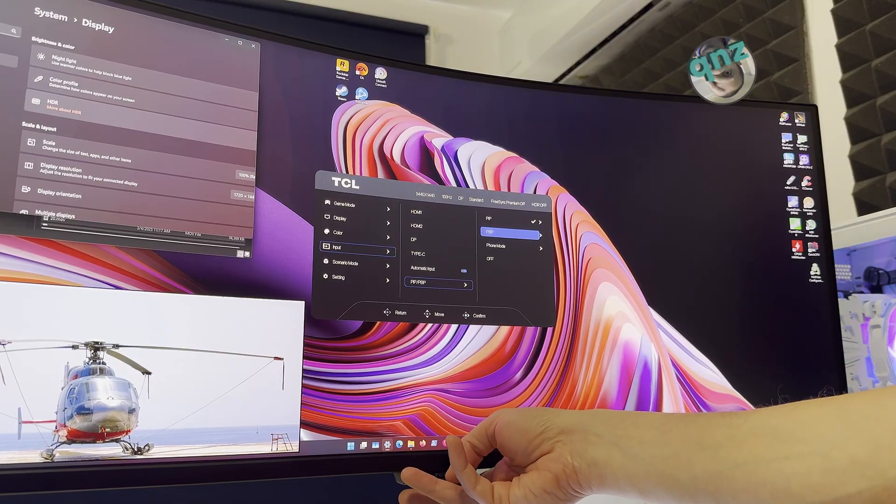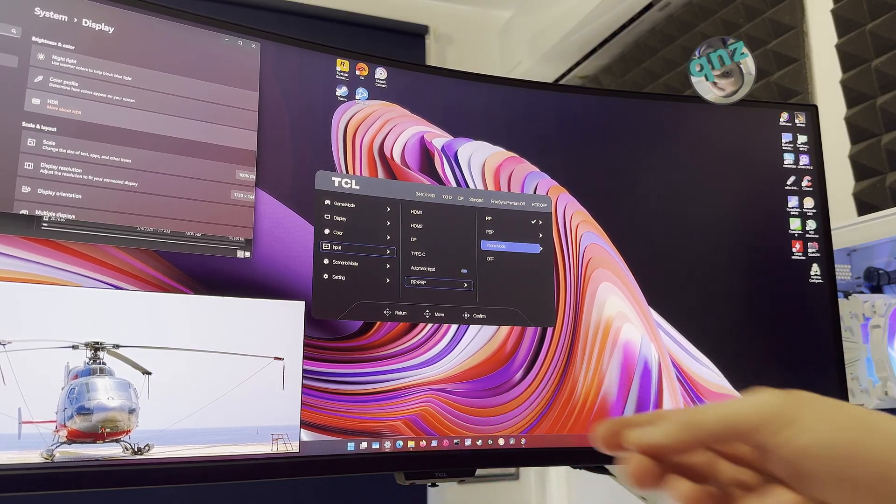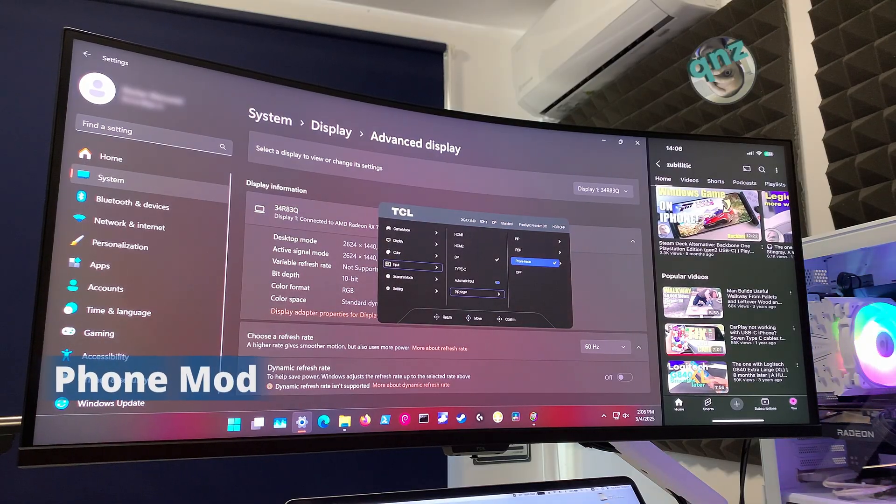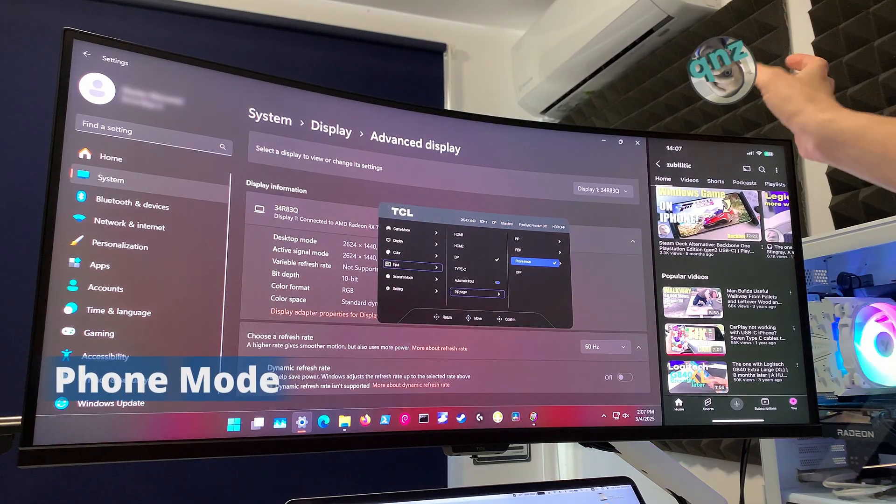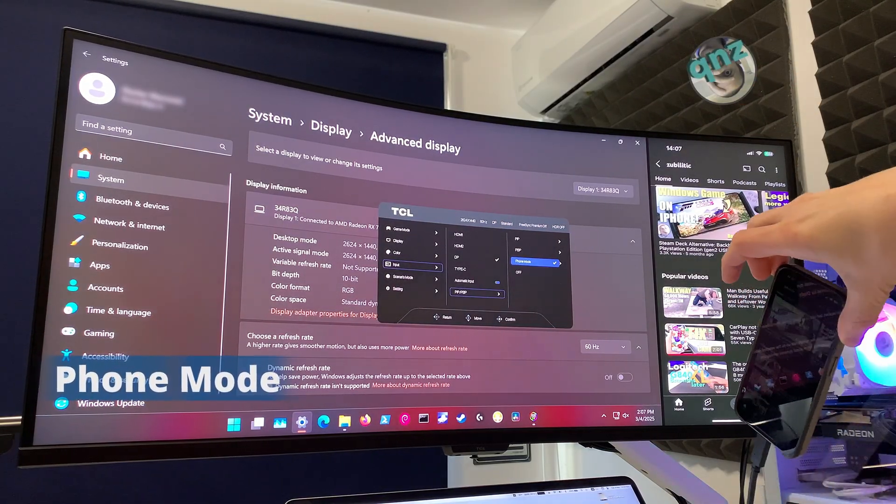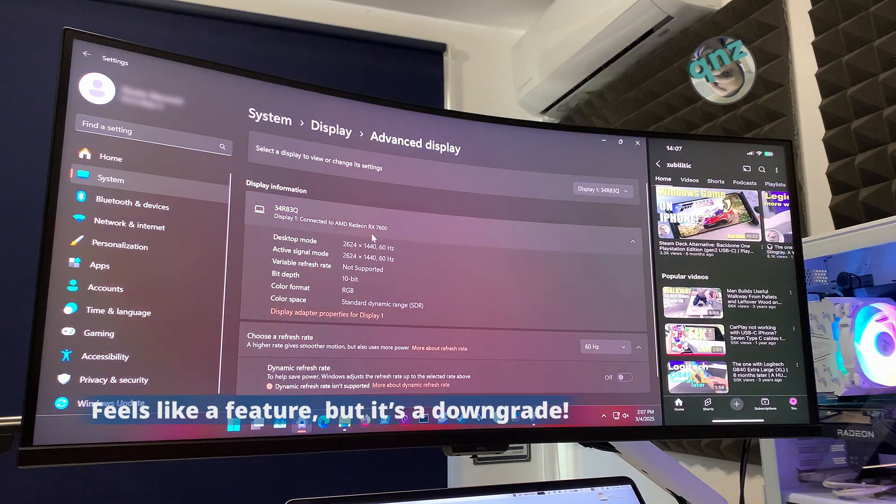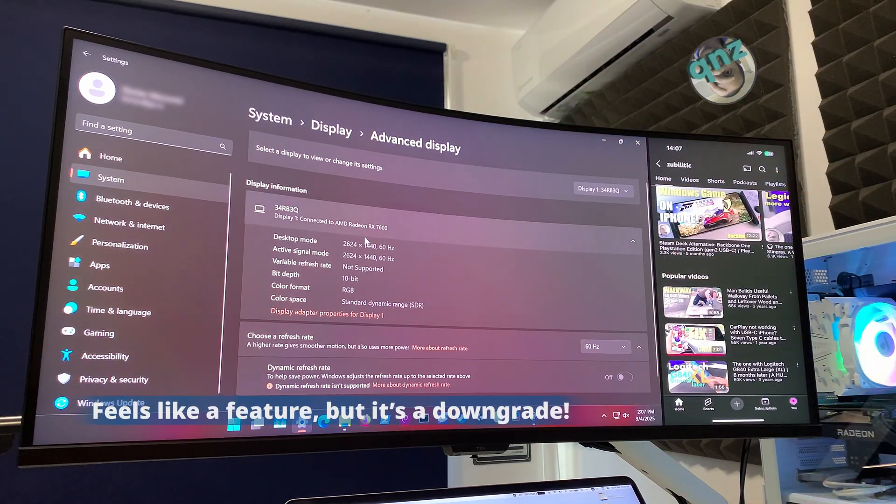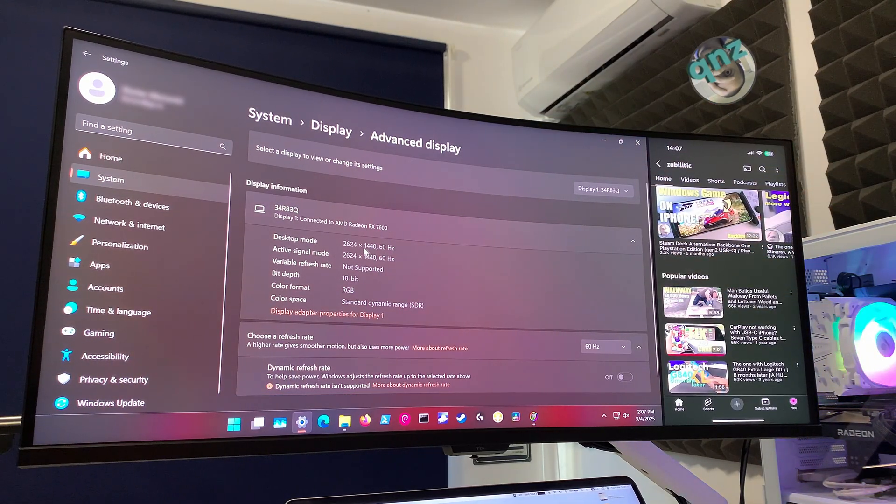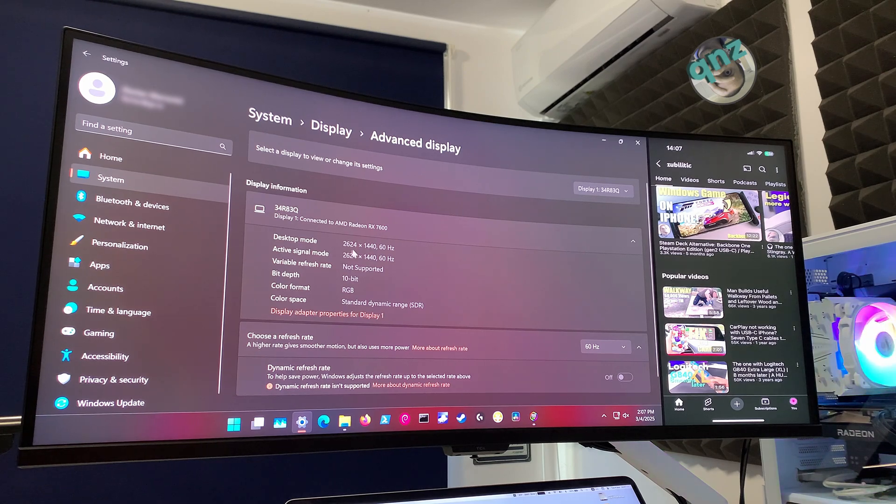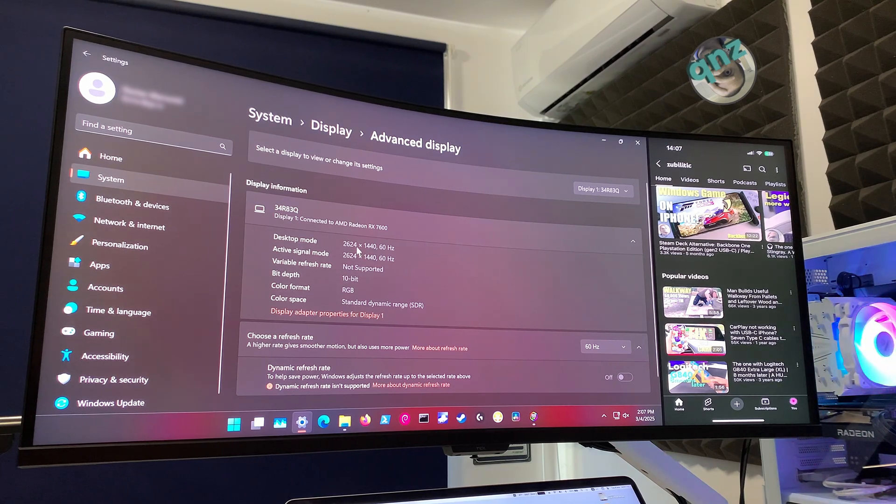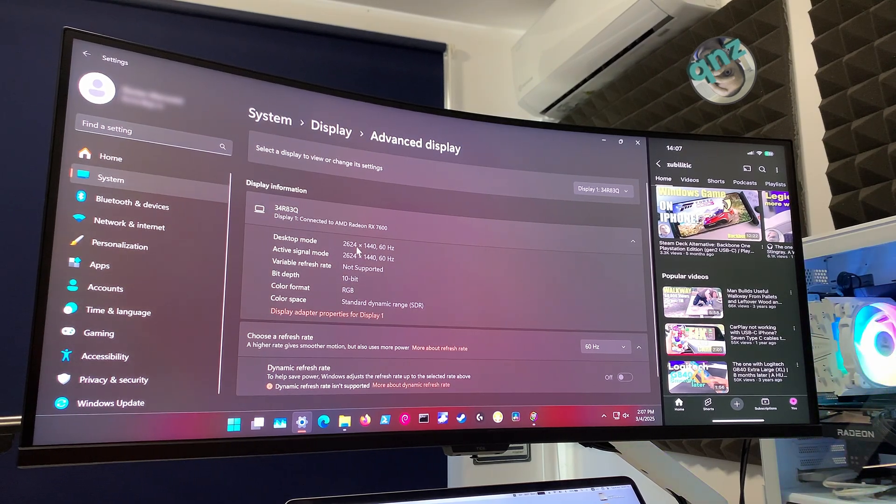Phone mode - I've showed you picture in picture and picture by picture. In order to show you phone mode I'll have to connect a phone. This is phone mode - obviously the phone is here and on this side you have Windows. It doesn't look bad, however the Windows resolution doesn't go higher than this, so everything is big.